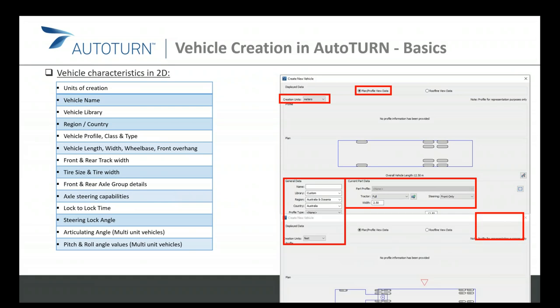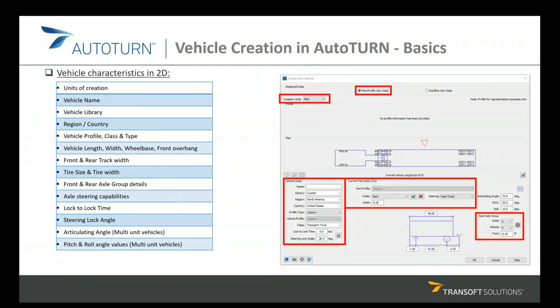There are additional parameters for multi-unit vehicles like semi-trailers and articulated buses, which include the articulating angle and the steering limits — the pitch and roll angle values. By assigning relevant values for all these parameters, we can model a new vehicle in 2D.